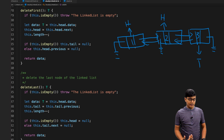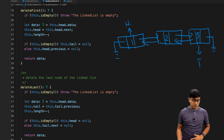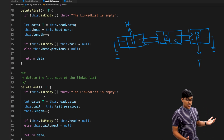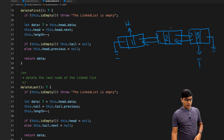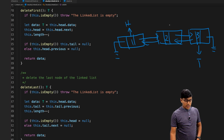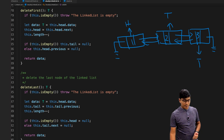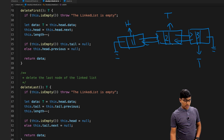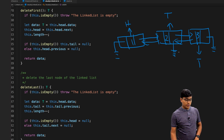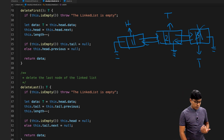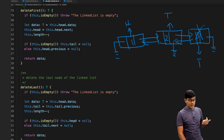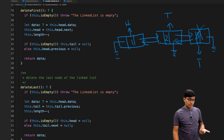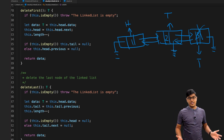To delete the last node: check if list is empty. We move the tail reference to tail.previous — that node becomes the new tail. Then set tail.next to null, and the old tail node is deleted. If the list becomes empty we set head to null; otherwise tail.next is null. That's how you delete from the end.